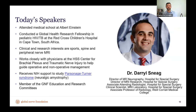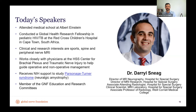Our second speaker is Dr. Daryl Sneeg. He attended medical school at Albert Einstein before completing a global health research fellowship in pediatric HIV and TB. His clinical interests include sports, spinal, and peripheral nerve MRI. Dr. Sneeg works closely with physicians at the Hospital for Special Surgery on brachial plexus and traumatic nerve injuries to guide operative and non-operative management. He receives NIH support to study Parsonage-Turner syndrome, and serves on our education and research committees as director of MRI neurography and MRI research at HSS, with an appointment at Weill Cornell Medical College.